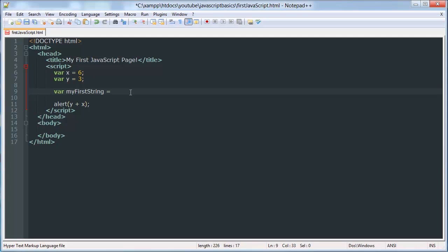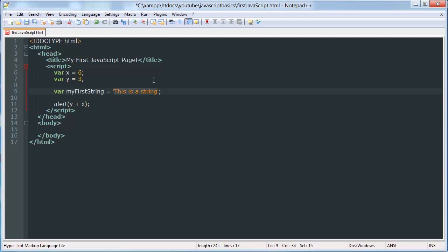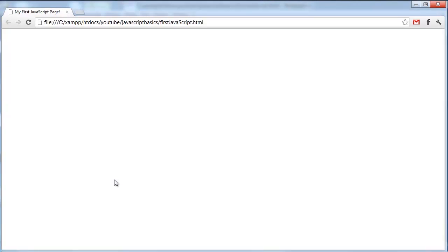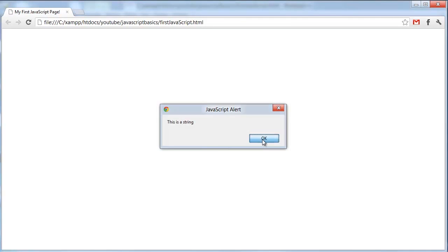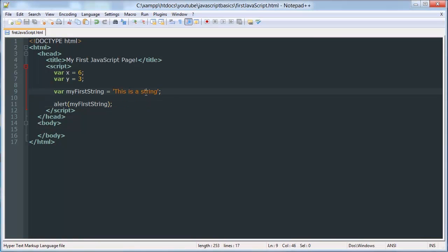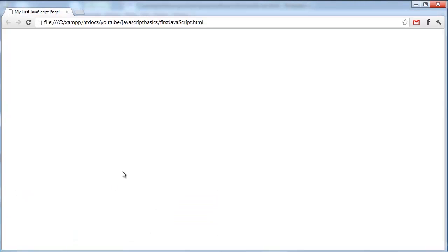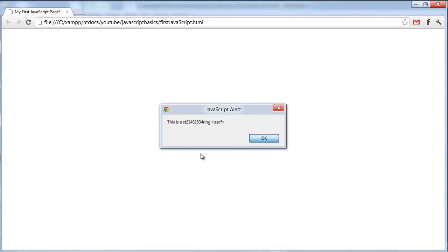And we're going to give it a value of this is a string. So a string can have anything inside of it as long as it's not a double quote. And you can use single quotes or double quotes. Anything inside the single or double quotes will have a string type. So if we alert out my first string, we're going to get a value of this is a string. As you'd expect. And you can put any special characters in there. You can even put HTML code in there. Alert won't read the HTML code.